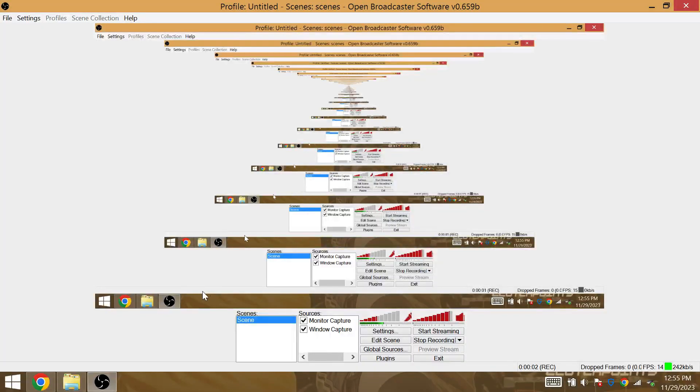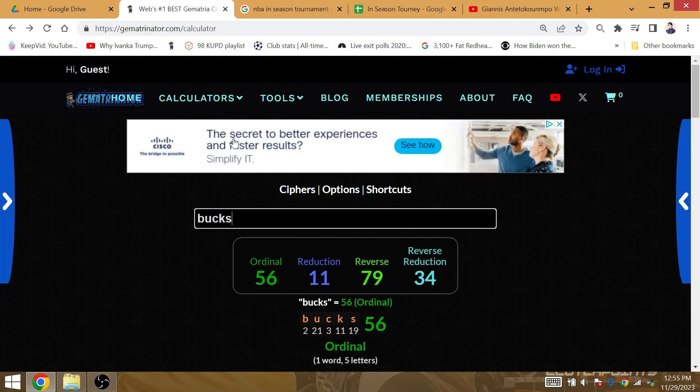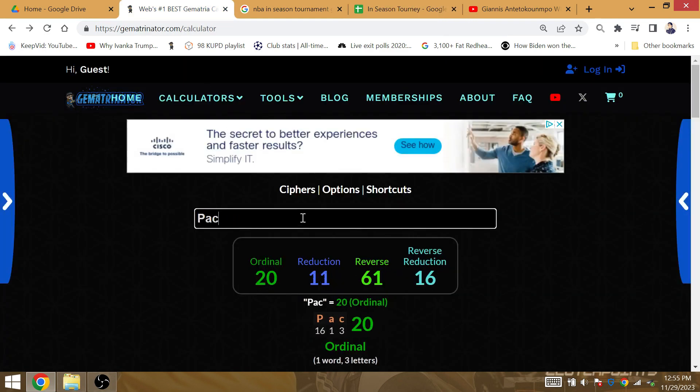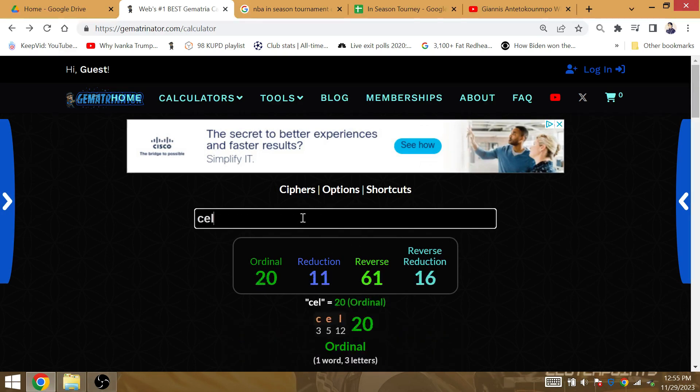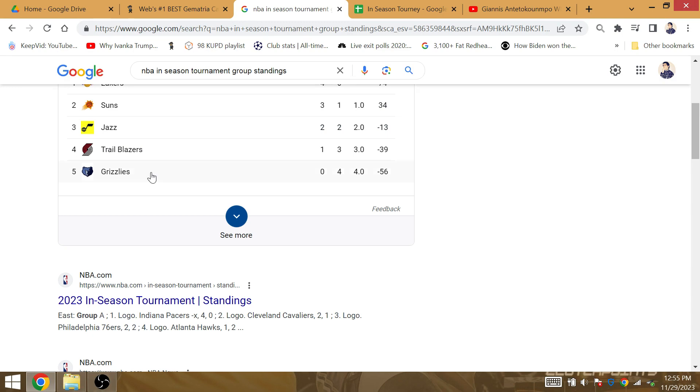The time has come to predict the bracket for the in-season tournament, beginning with the Pacers against Celtics. What I like is that it's Pacers, that's 26, the same gematria as Celtics. So I found that very interesting.